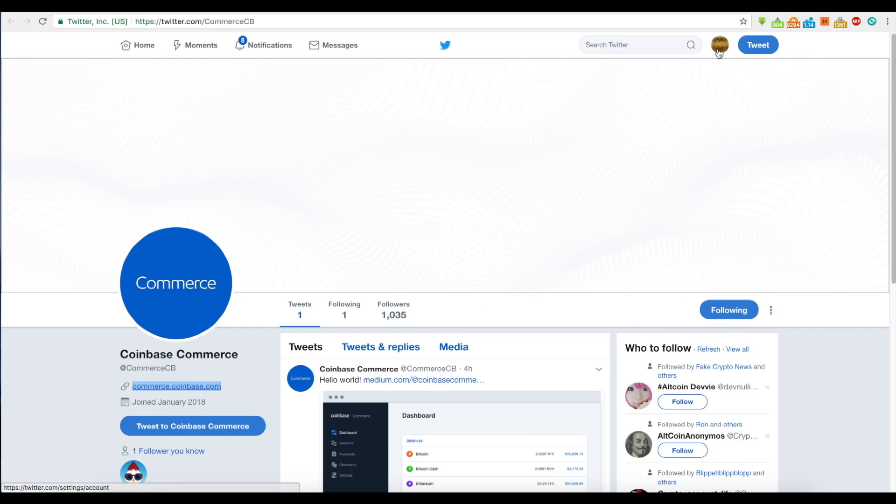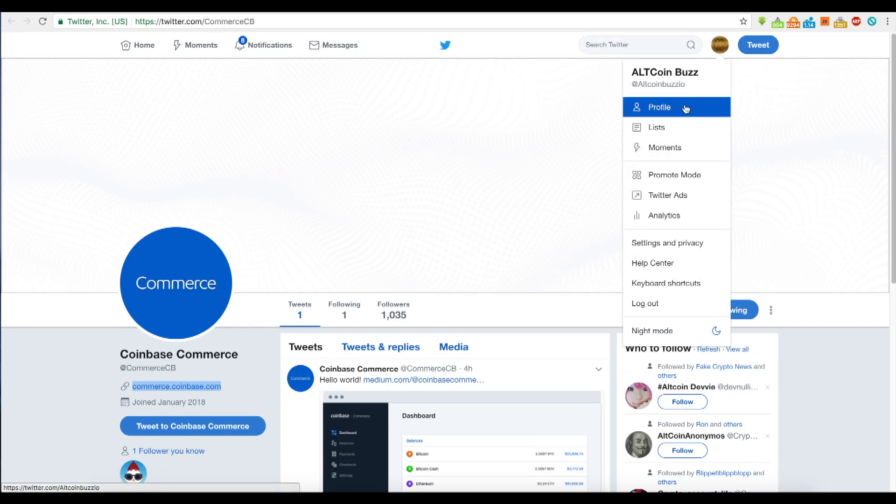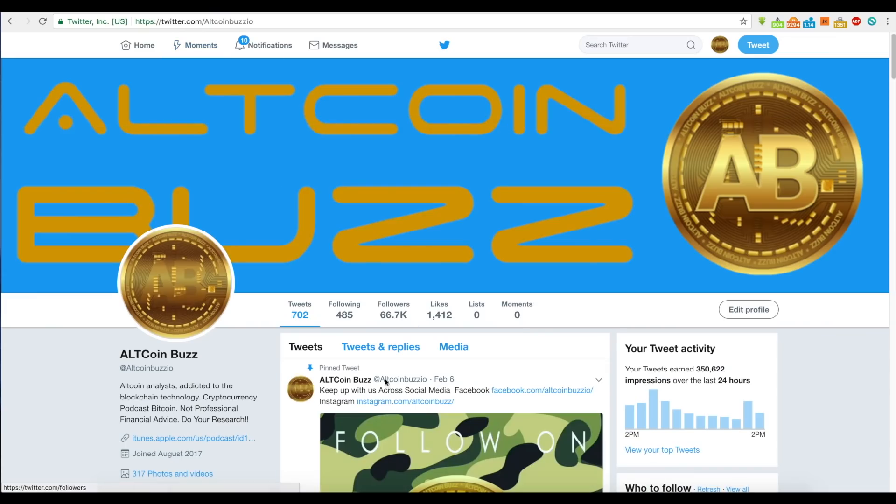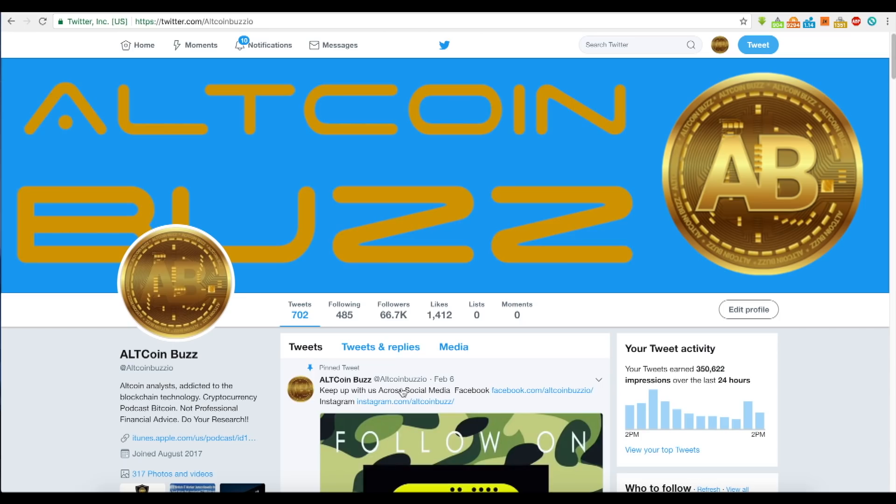You can check us out on AllCoinBuzz.io. Thank you to everyone who's subscribed to this channel. Turn on the bell to get notifications or subscribe if you're new here.